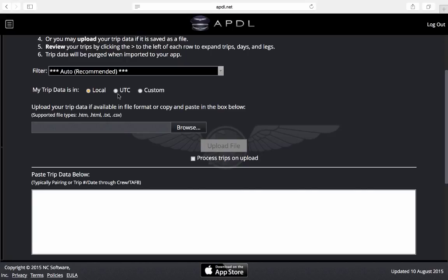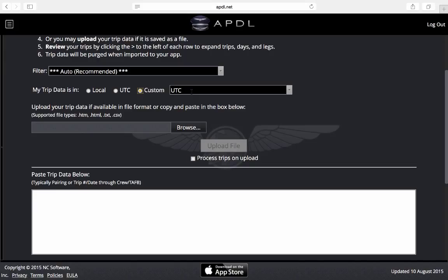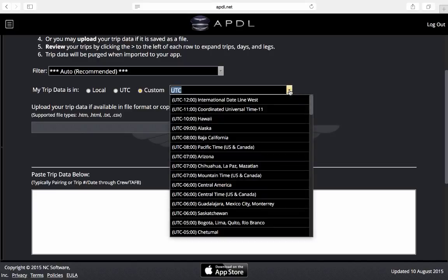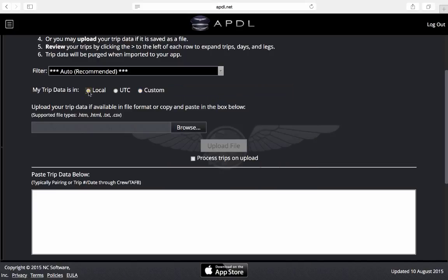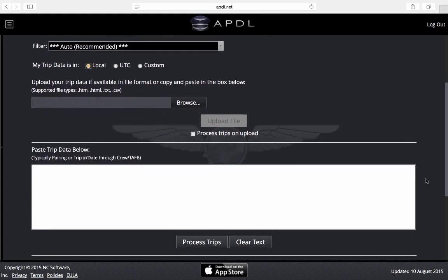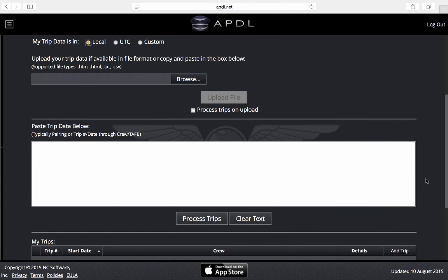UTC if each airport has UTC times assigned to it for the trip, or a custom selection if all times are in a single time zone and I can choose the time zone here for that. For this example I'm going to use local and I believe most airlines probably use local as well.